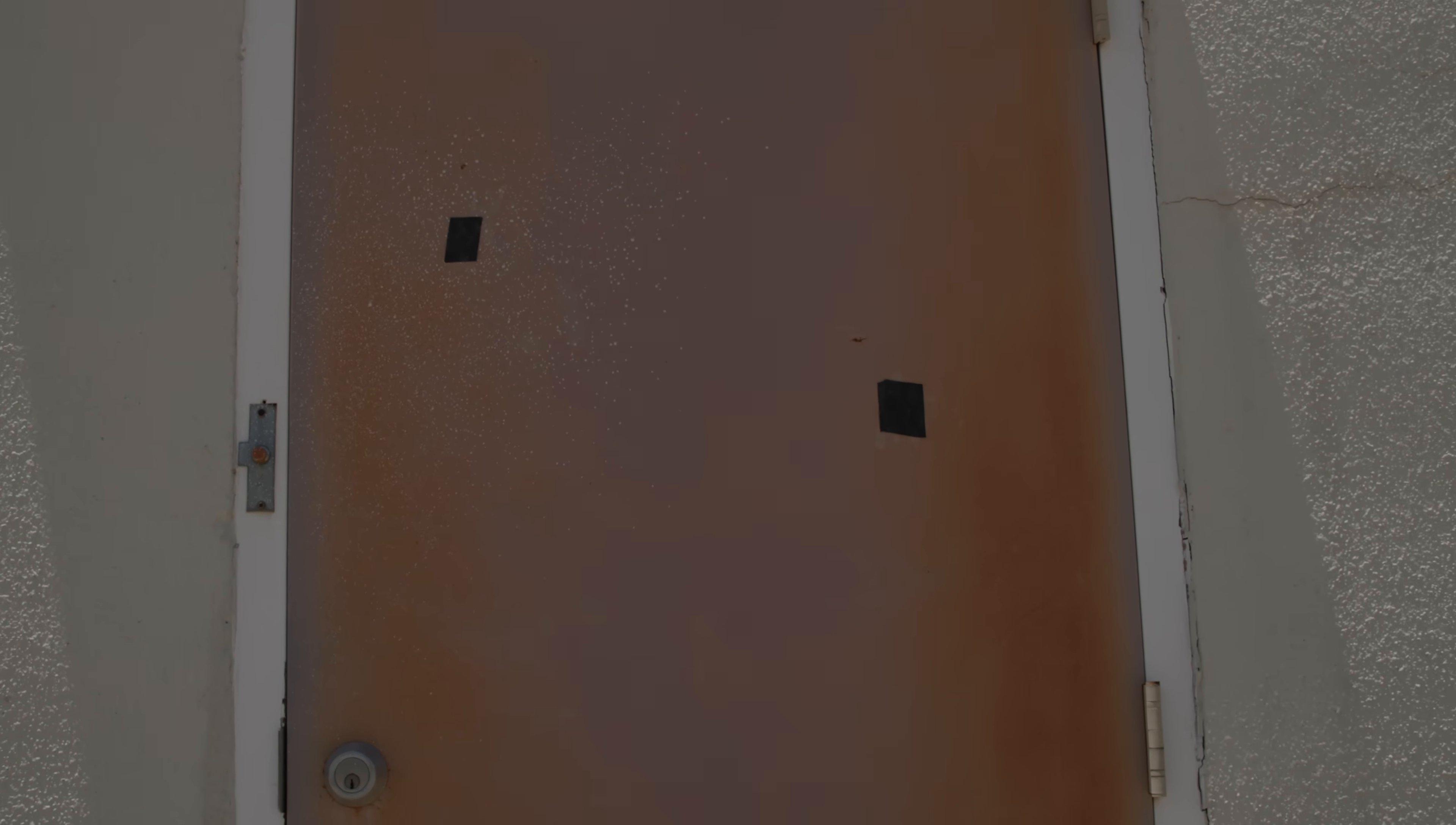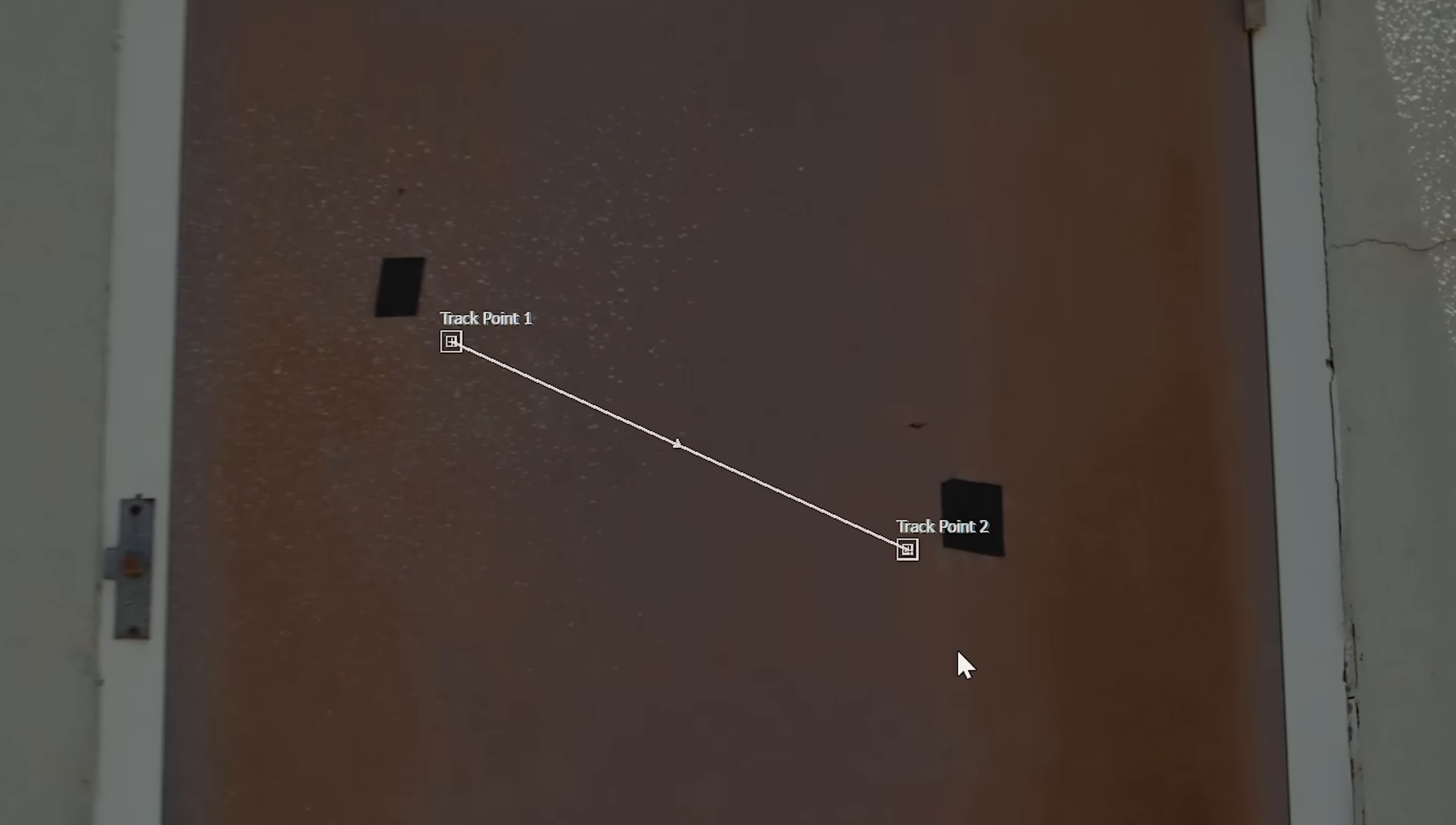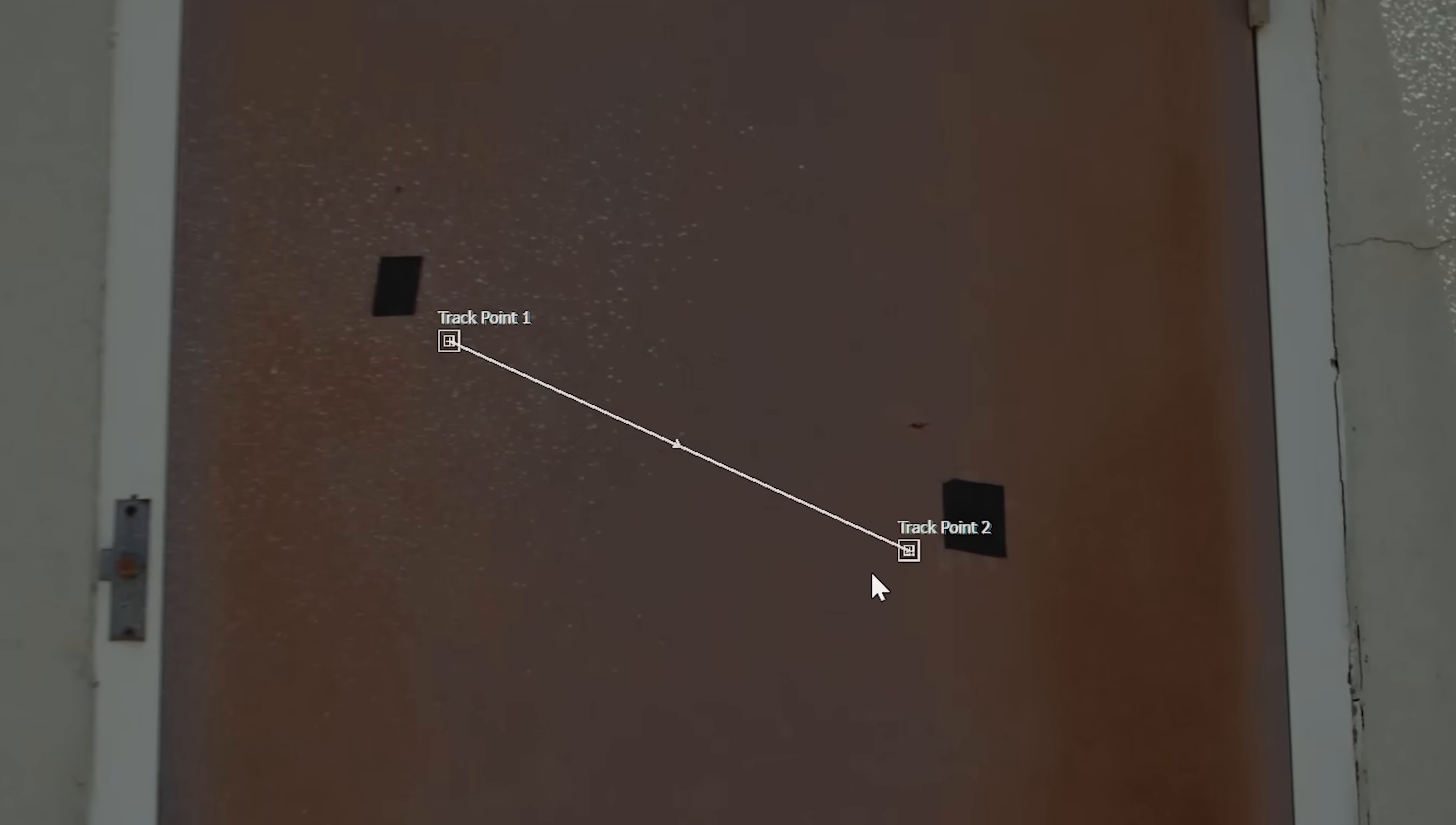In our clip here, we placed black tape on the wall. That gives us a nice, defined, and contrasty edge for the tracker to follow. We also have these two pieces of tape at a good enough distance to pull our proper scale and rotation data.